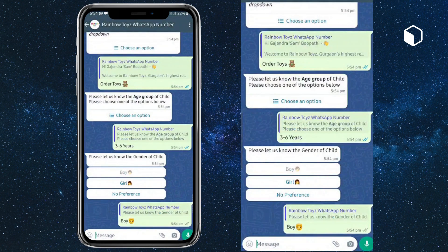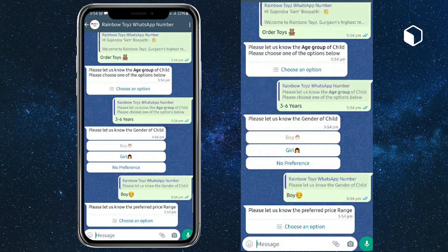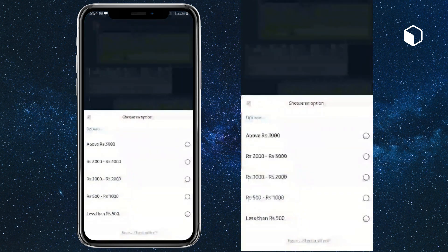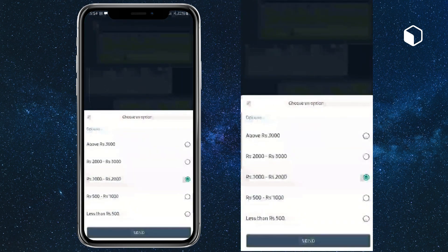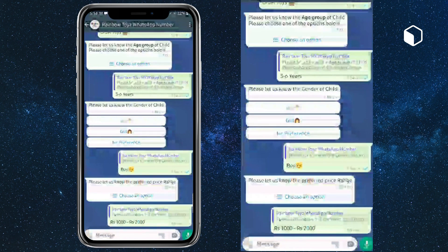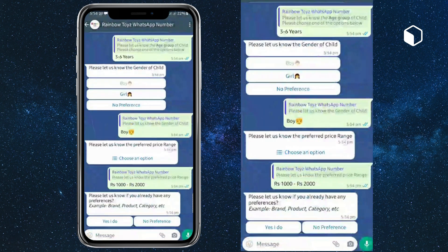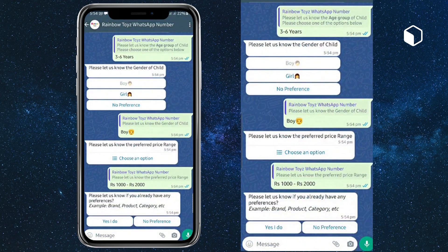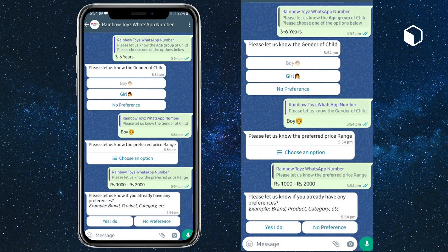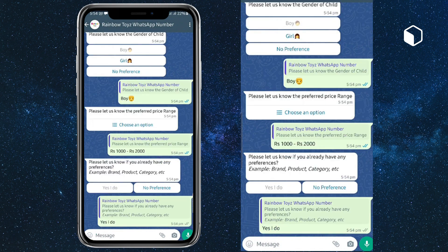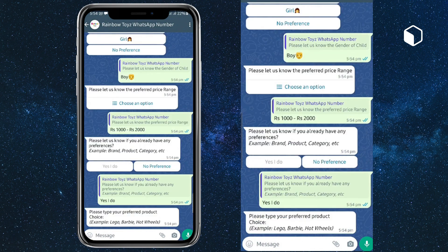Price range between thousand to two thousand. Now I'll say yes, I have a brand choice. I want to select Barbie.